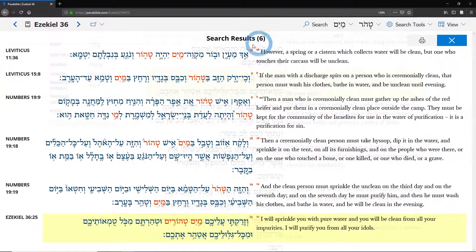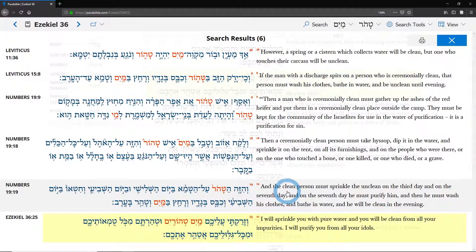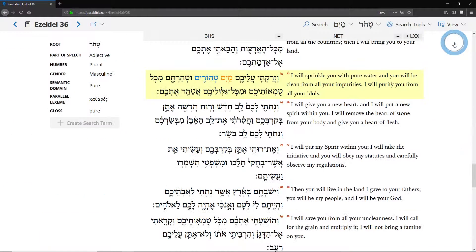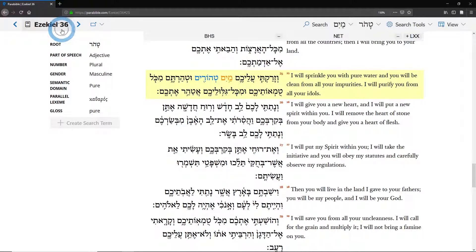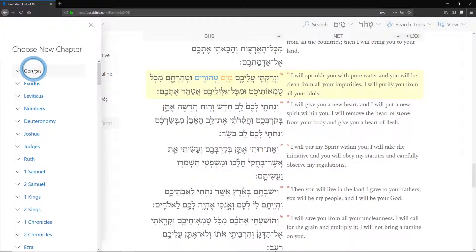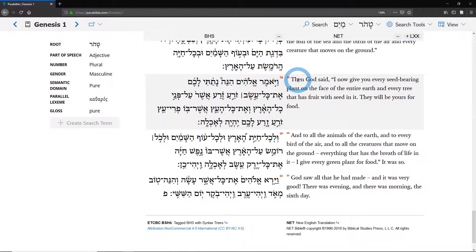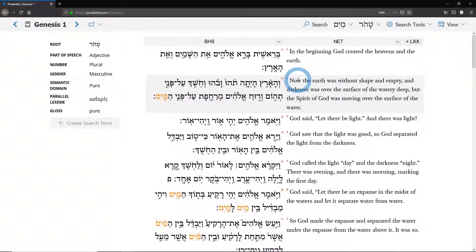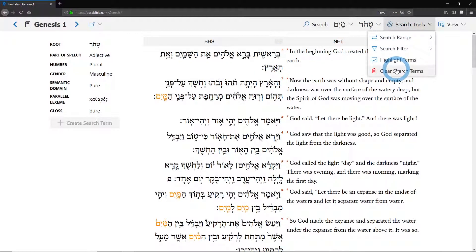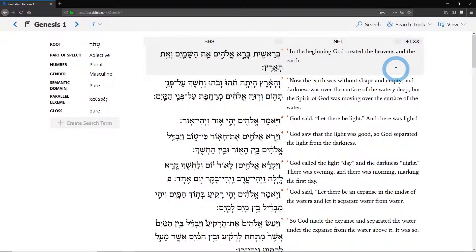If we do the search again, you'll see that we now have six results. Sometimes that's useful because you're looking for words that are just nearby one another, but sometimes you want to find a particular phrase and so you want to narrow it even further.